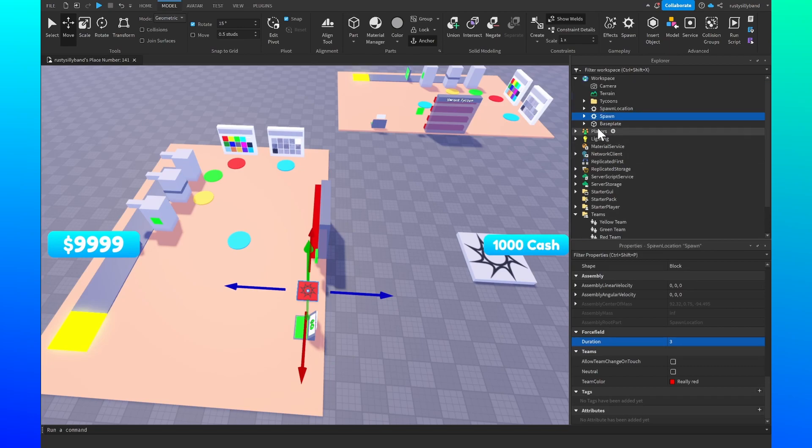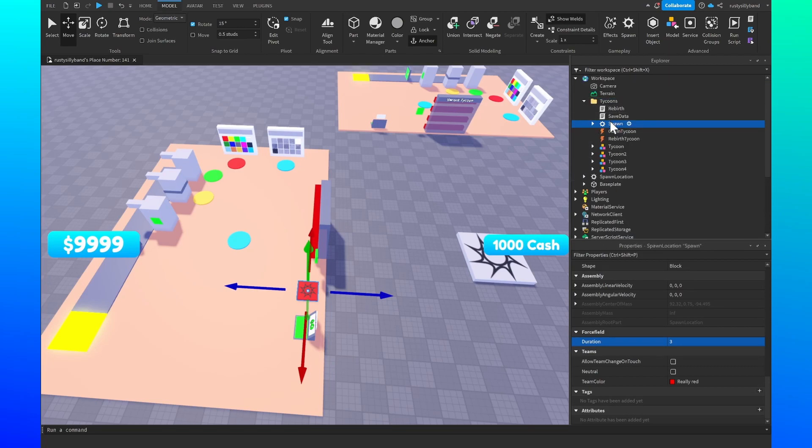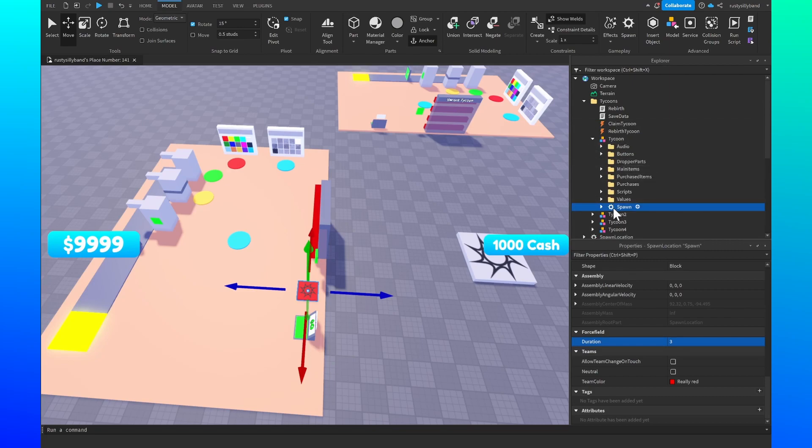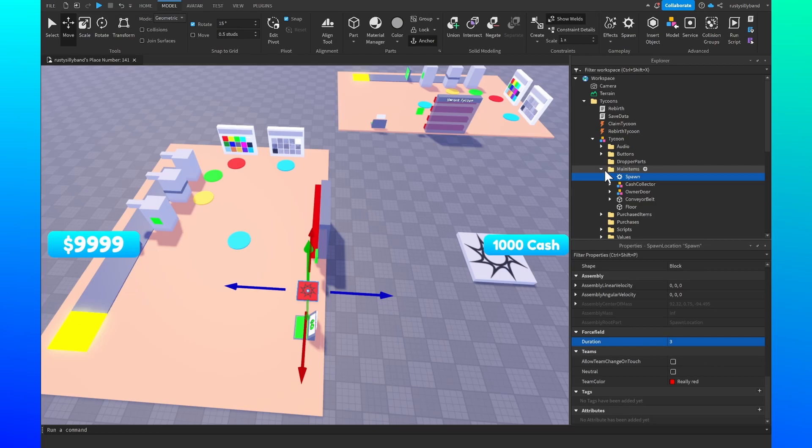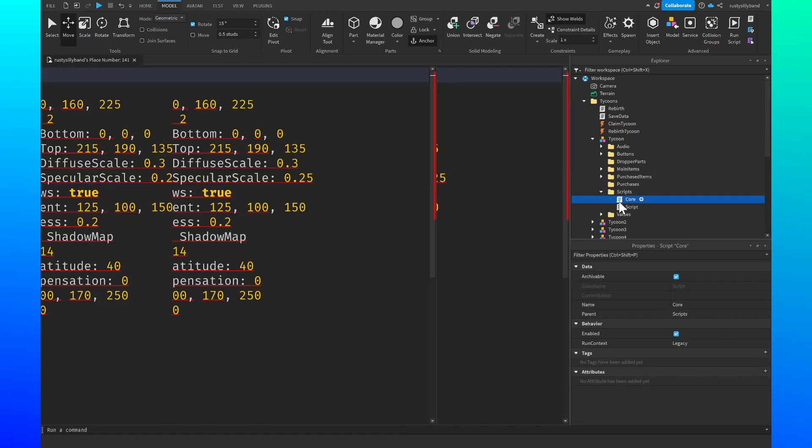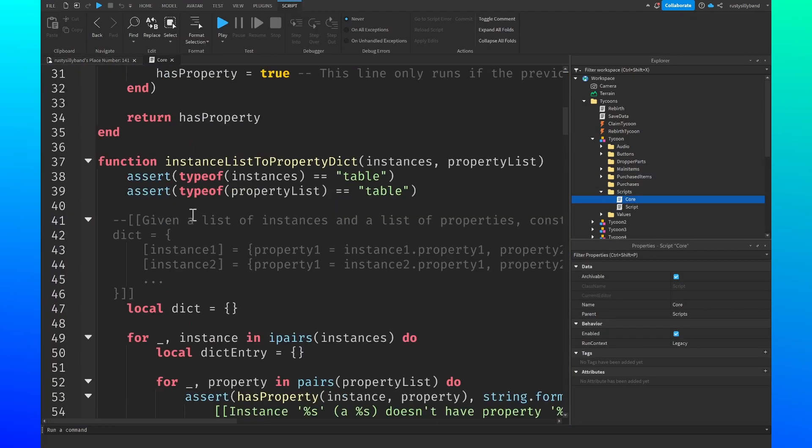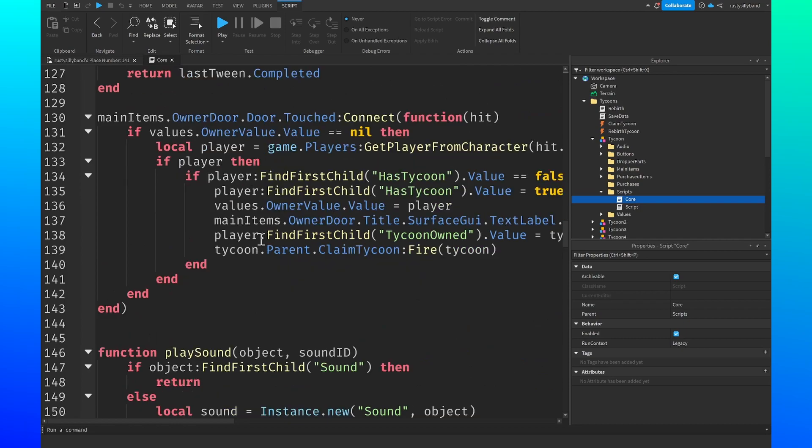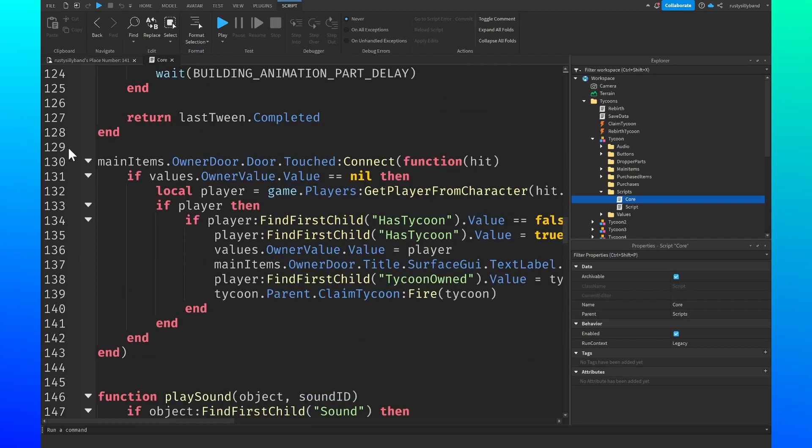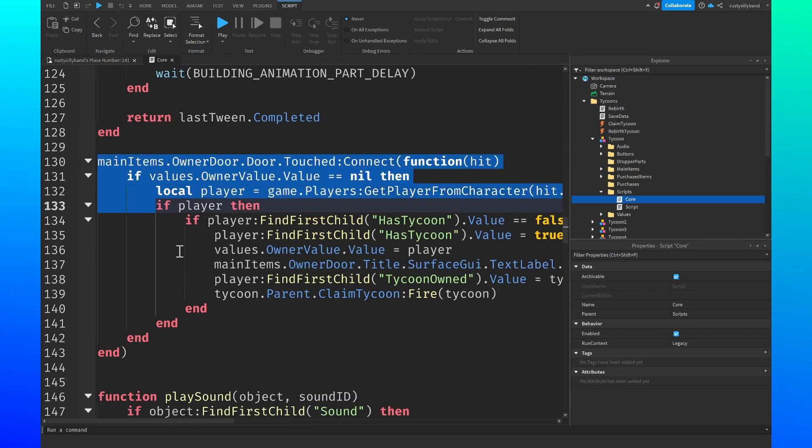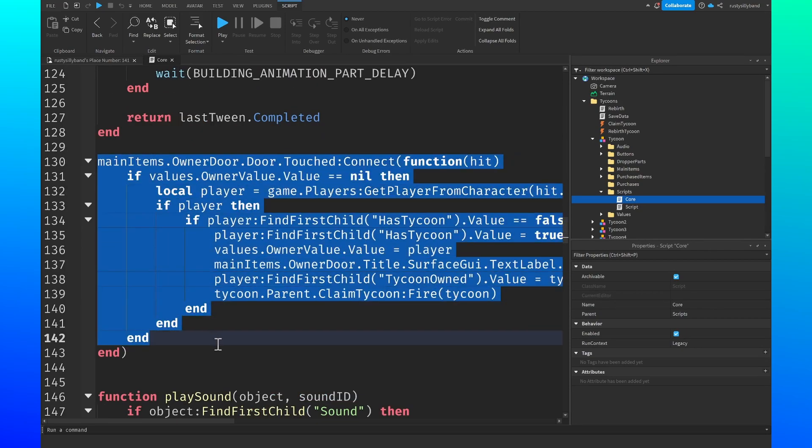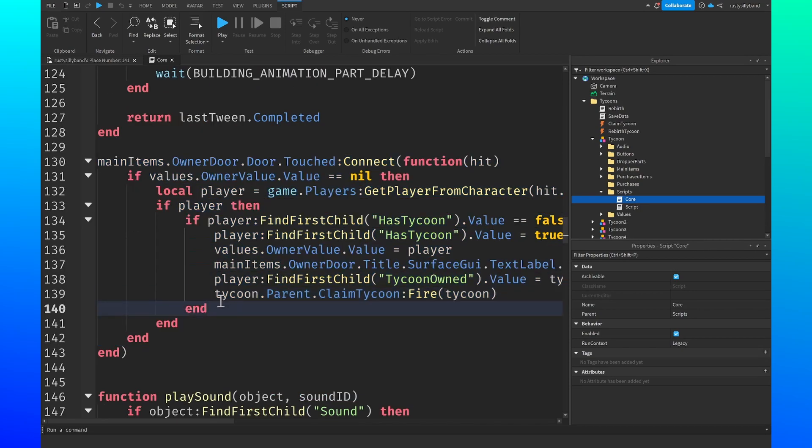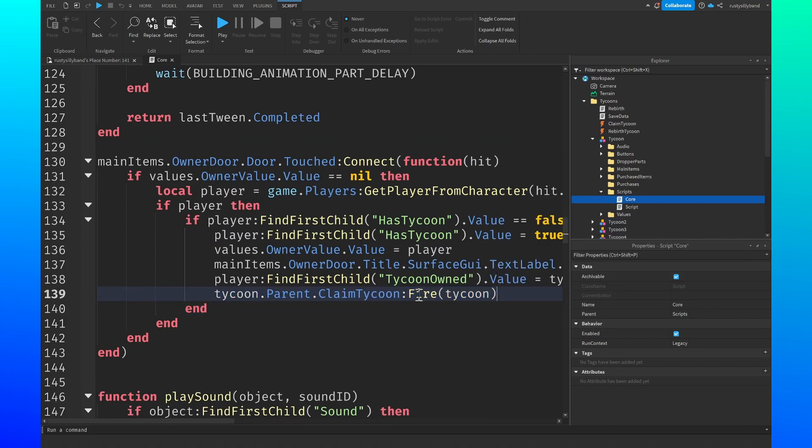After that you name this to spawn and then drag and drop it into your tycoon, and then tycoon, and then our main items folder inside of our tycoon. Then we just go into our scripts core script, open this up, go all the way down to this function right here, our main items and owner door function.